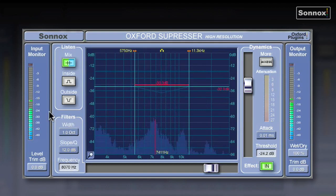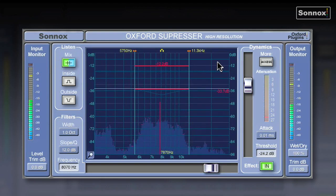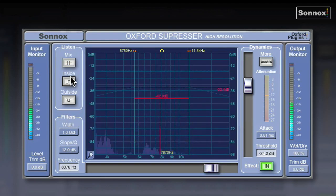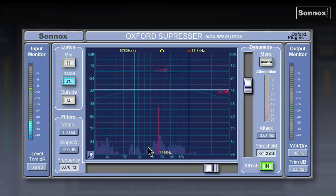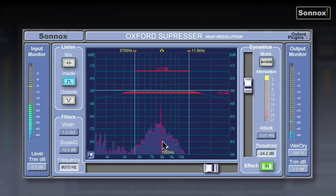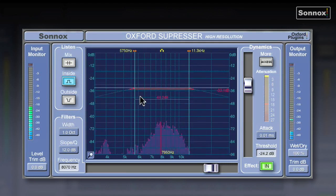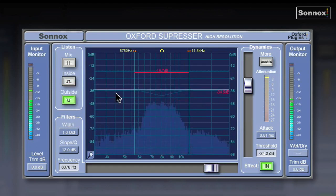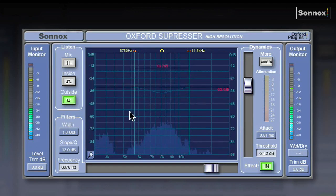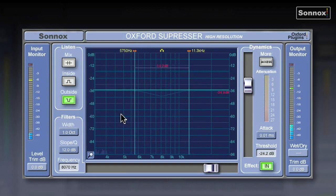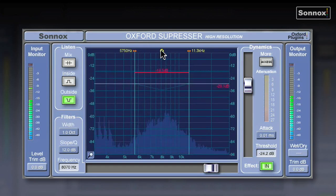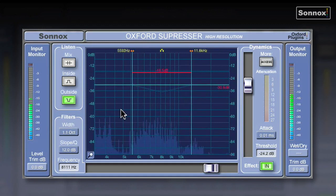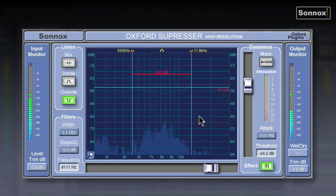You have three different listen modes. Mix is obviously your input plus your de-essed signal combined. You can listen to only what's inside this band, so you're only going to be de-essing what's inside here and you're listening to only this problem frequency. Outside will allow you to listen to what's outside this band, so you can check that you have the right frequency band and everything else is what you want to keep intact.